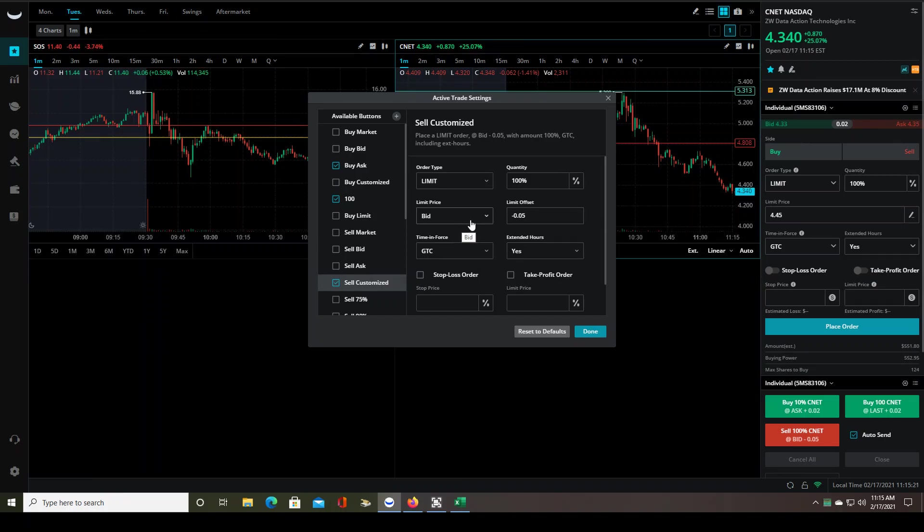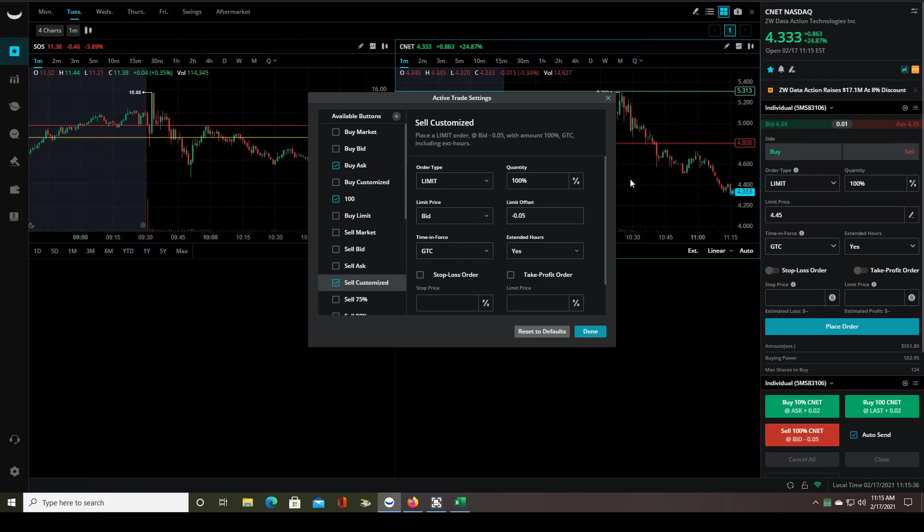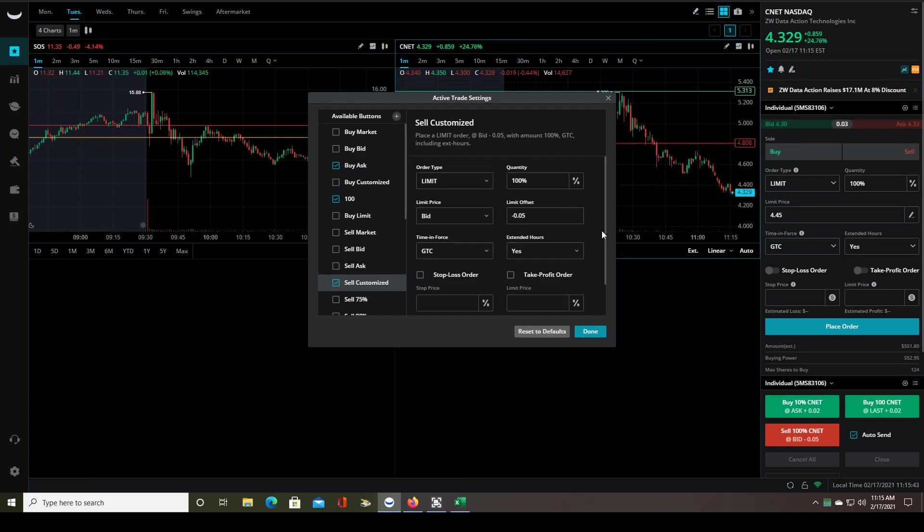Then I have the limit price set to bid instead of the ask, because when you sell, you're going to be selling to buyers. So the same argument that I gave on the ask, it's just kind of in reverse. And the limit offset is set a little wider here, $0.05, because if you've noticed that a lot of times when your stop loss price gets hit, the stock could sell off very quickly. And you don't want to get stuck holding the stock as it continues to drop. You want to get out. Even if you have to take $0.05 slippage, you still want to get out.